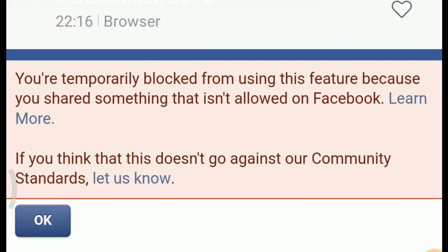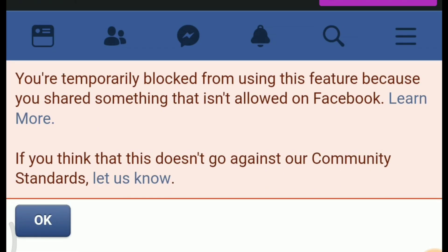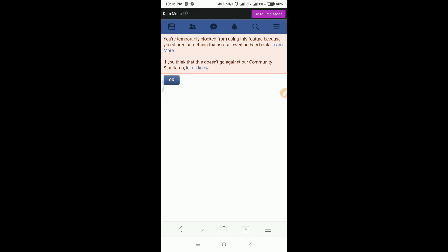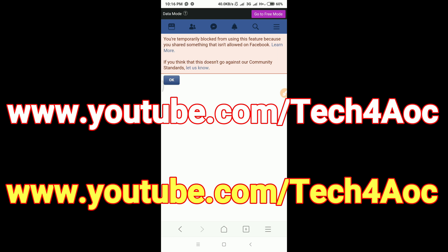You are temporarily blocked from using this feature because you shared something that isn't allowed on Facebook. You can share on Facebook and you can send your rules, or you can block your Facebook team.